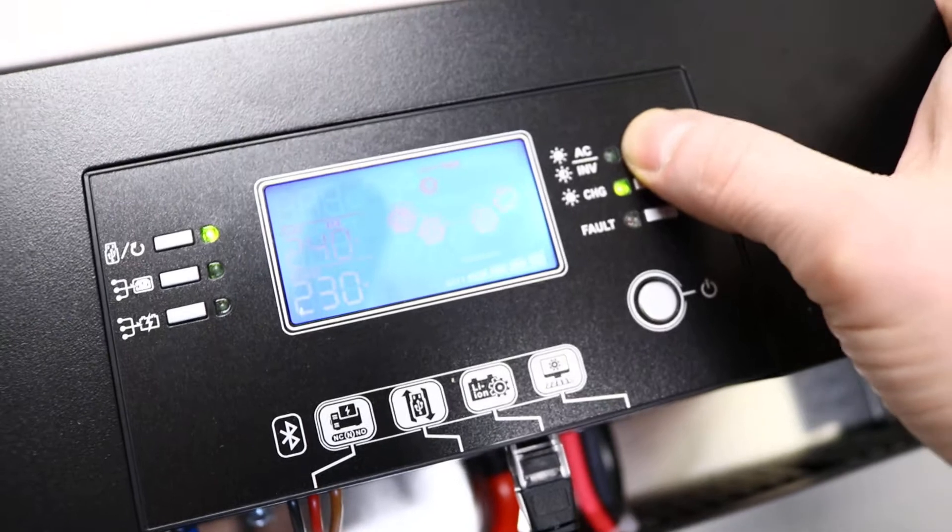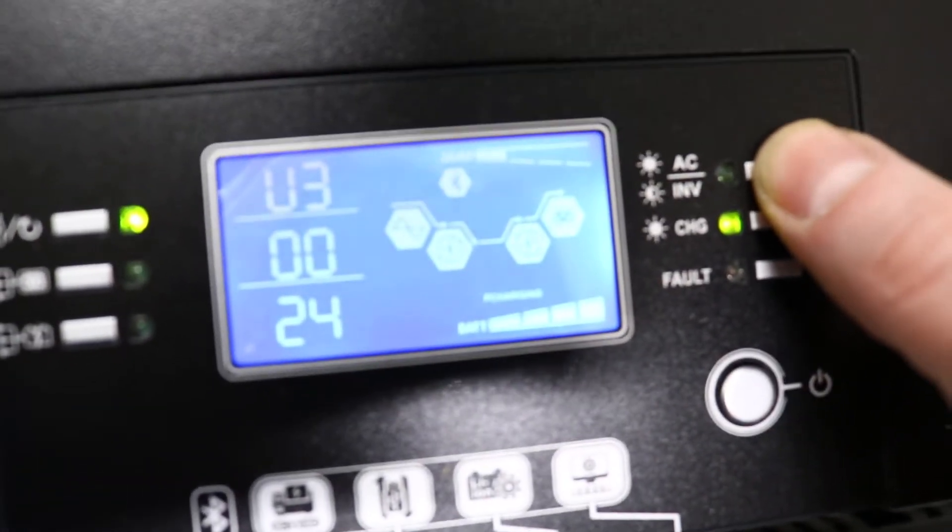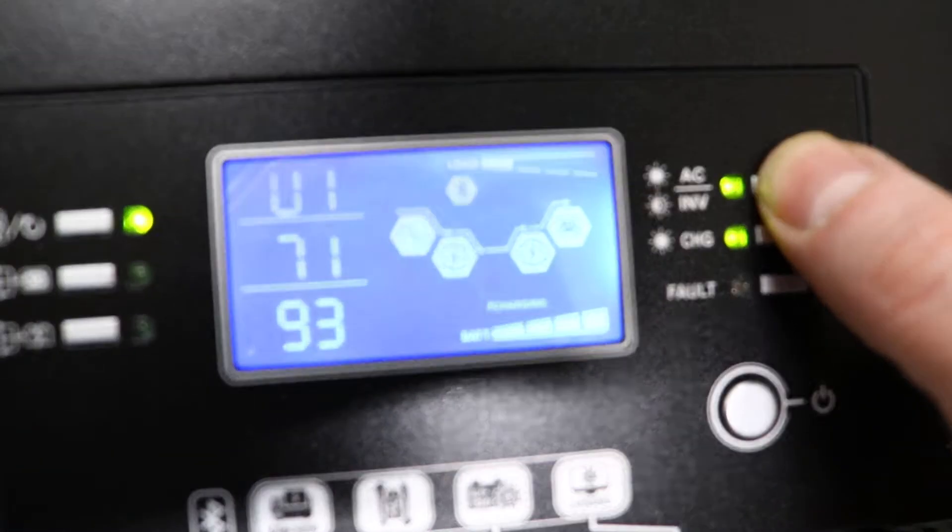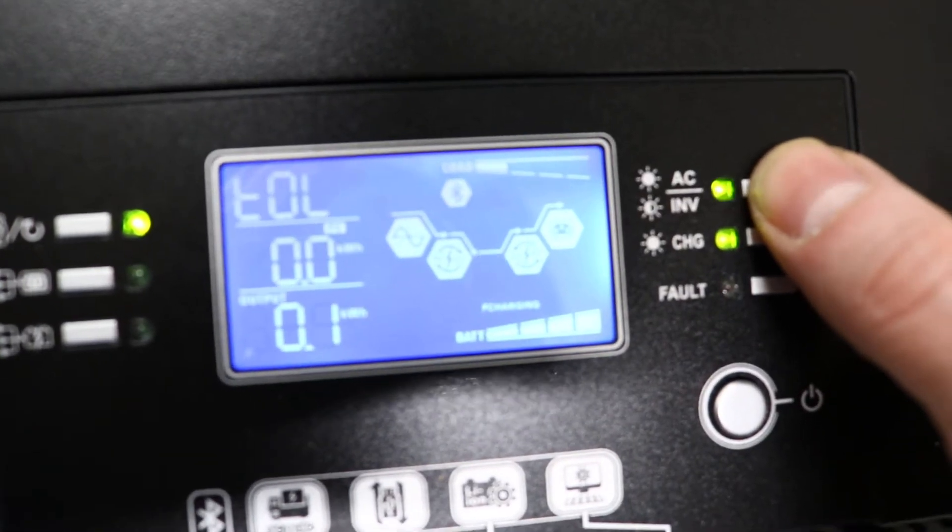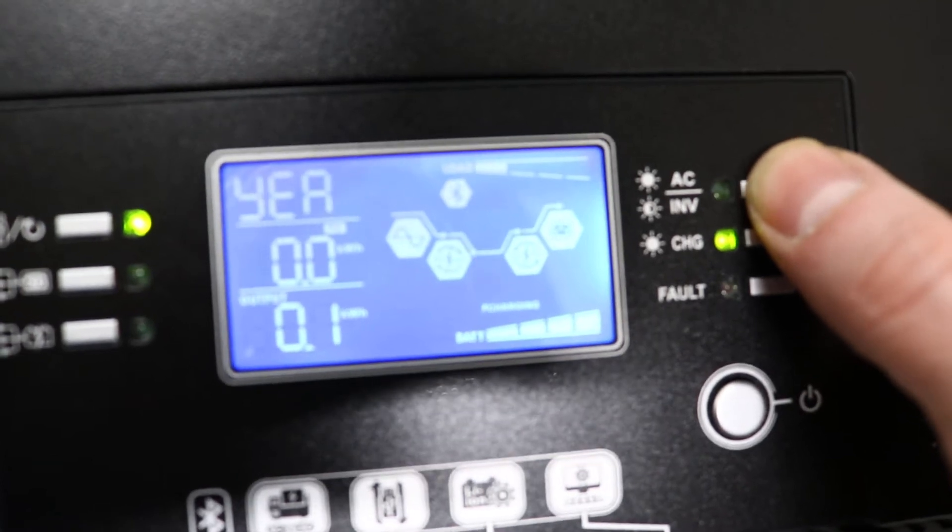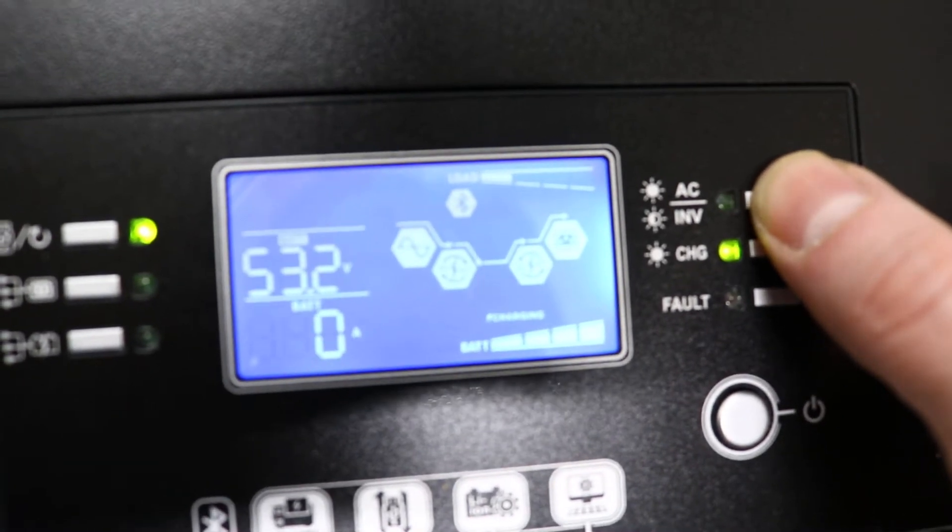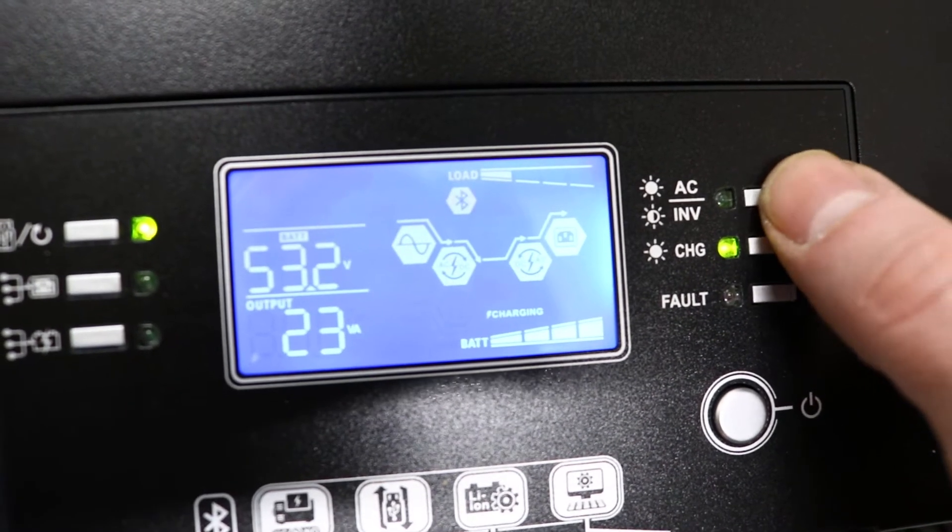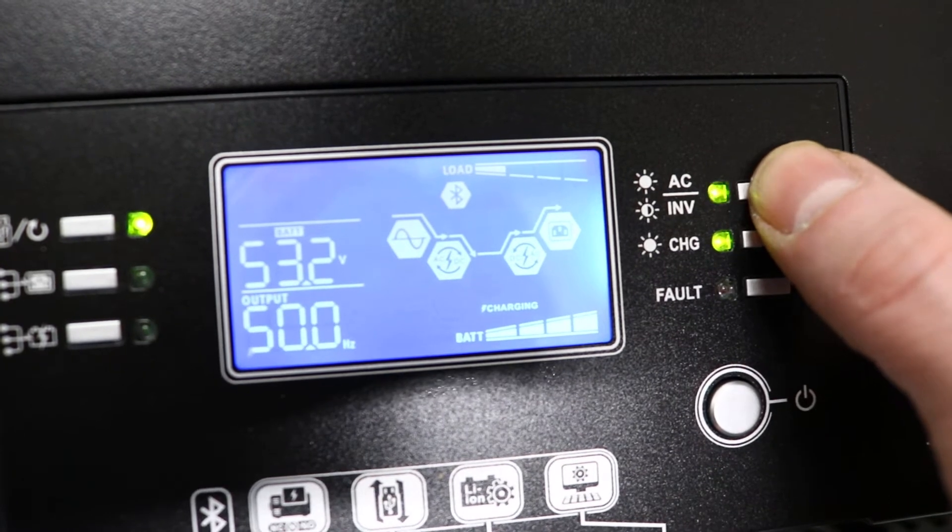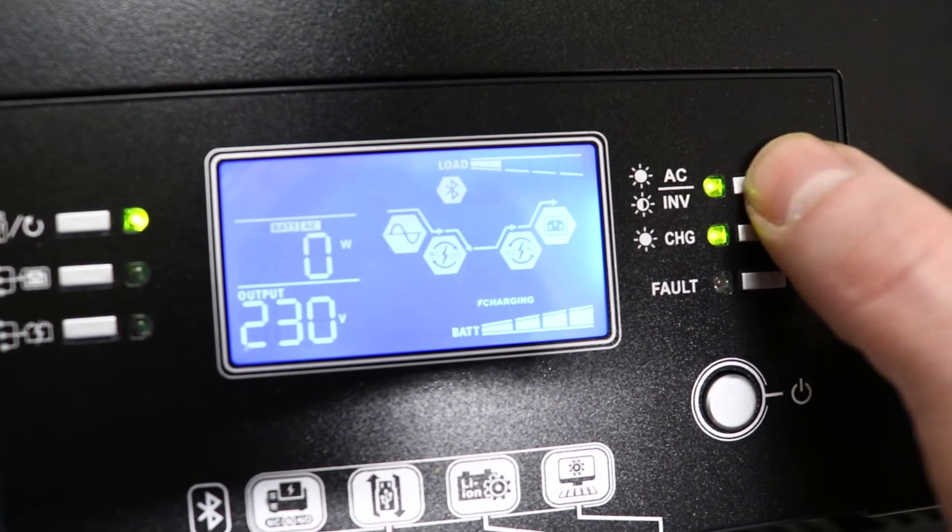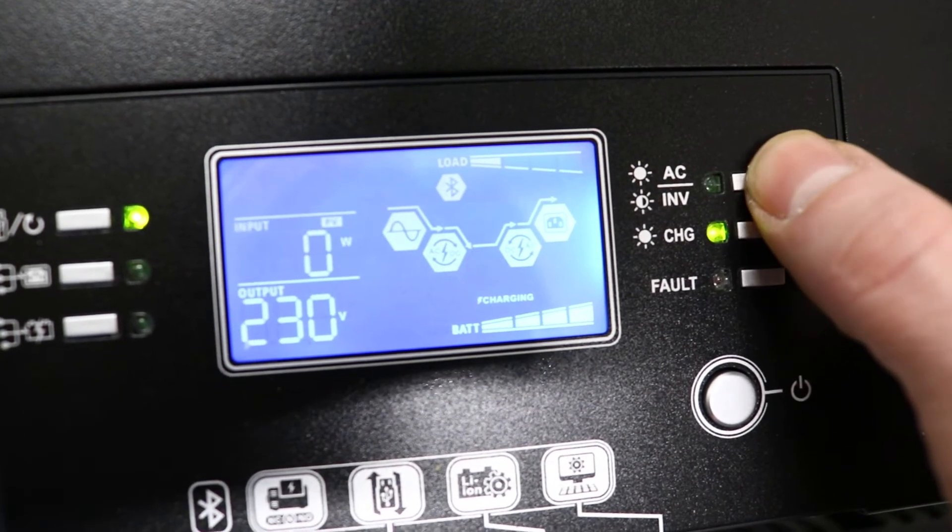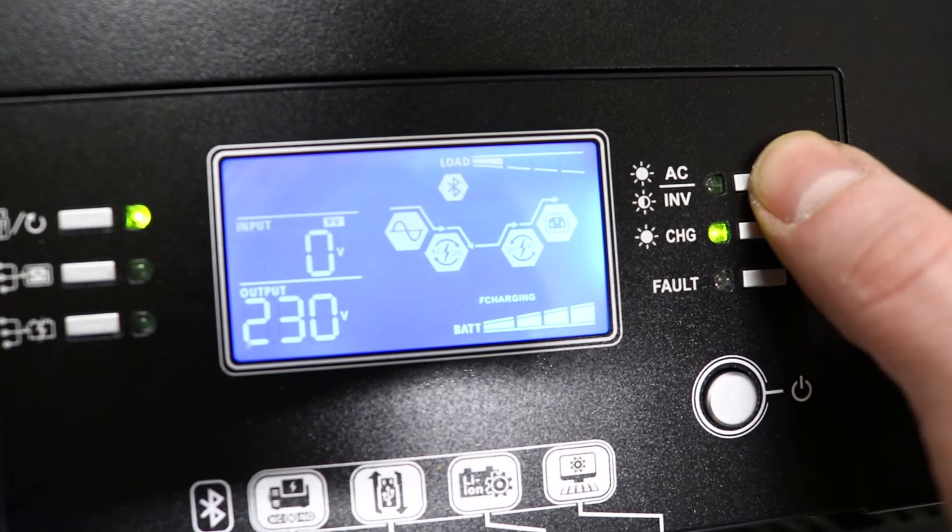If you click here, you can see that everything works fine. We don't have a PV input at the moment.